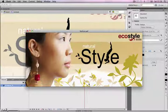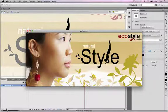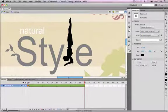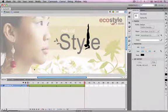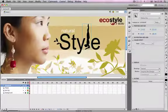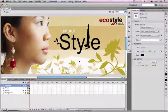You can also use the bone tool along with Flash's animation techniques to animate things you wouldn't normally associate with having bones. It doesn't have to be people, animals, or characters.